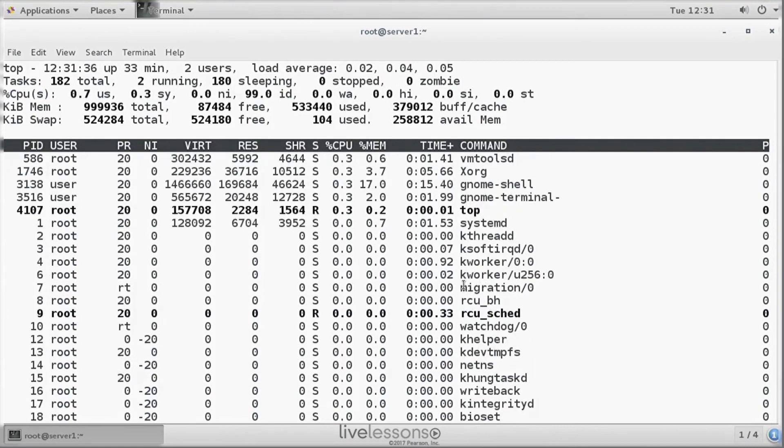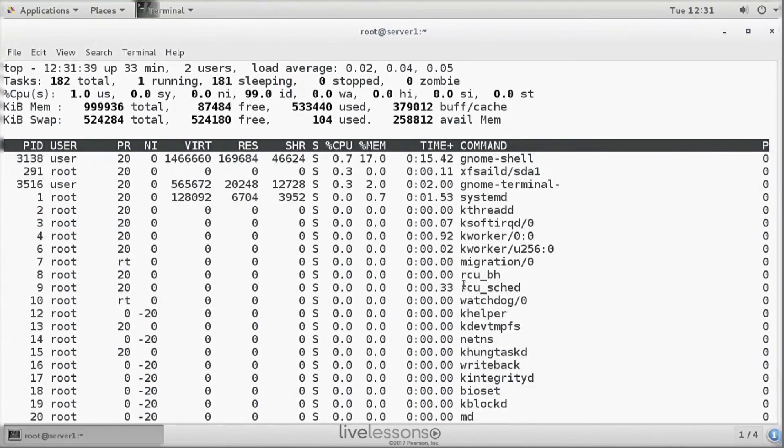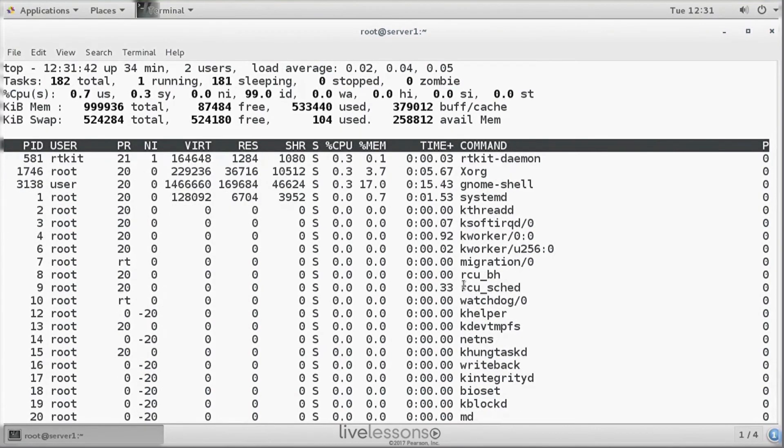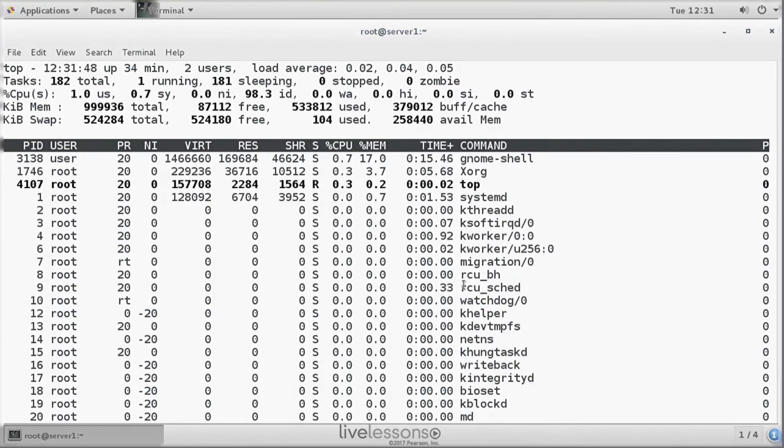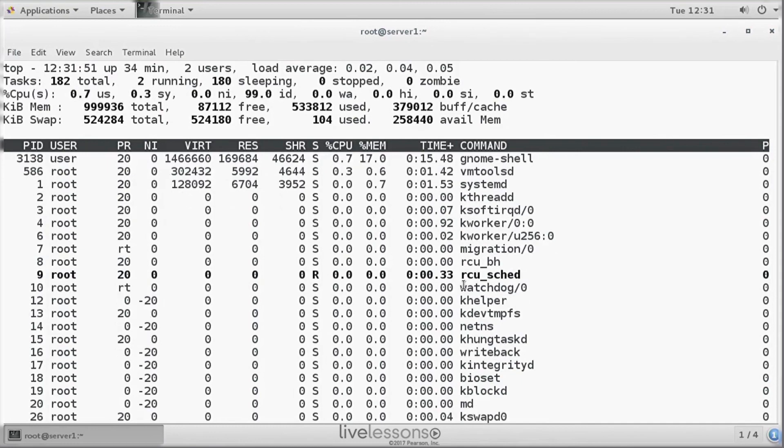In RHCSA, you have already learned how you can use K to kill processes from the top interface, and how you can use R to re-nice processes so that you change the priority. So I'm not going to cover that again.